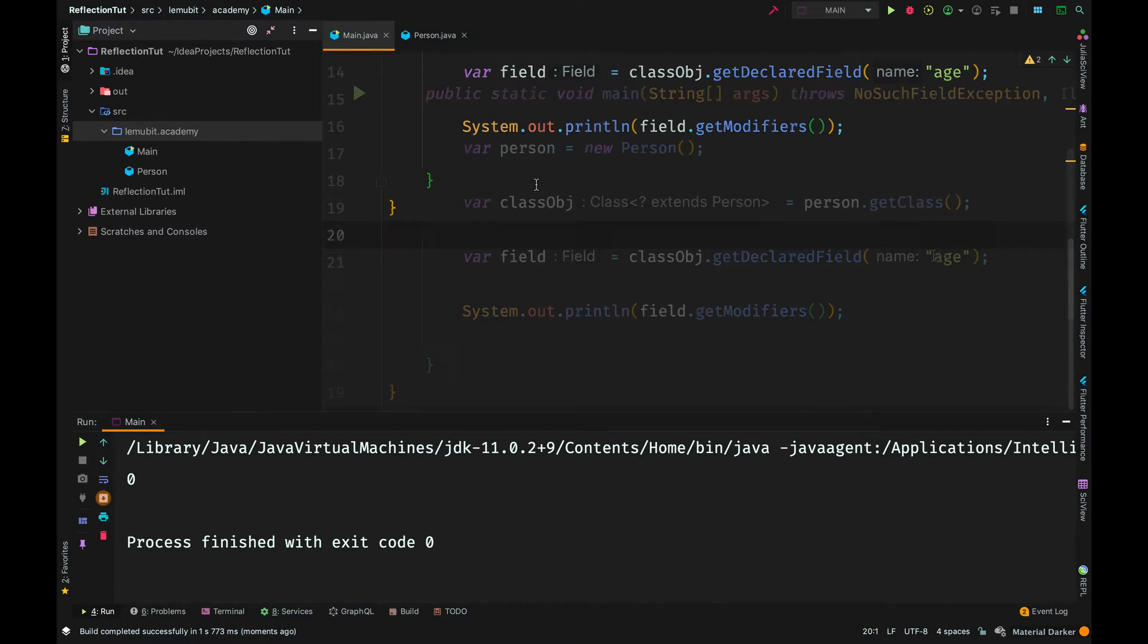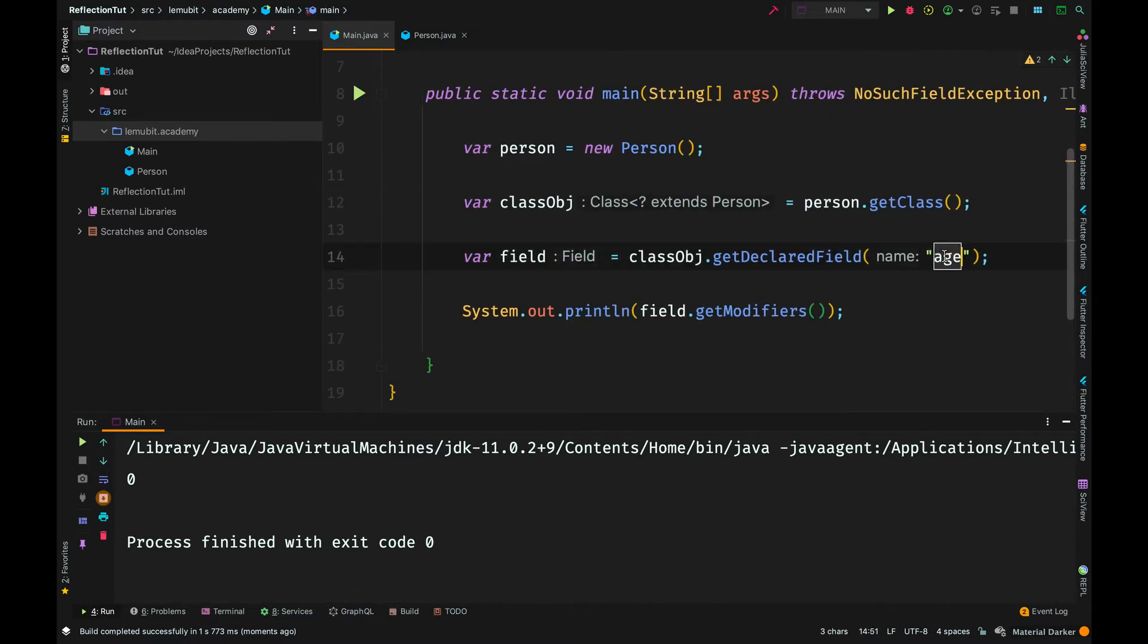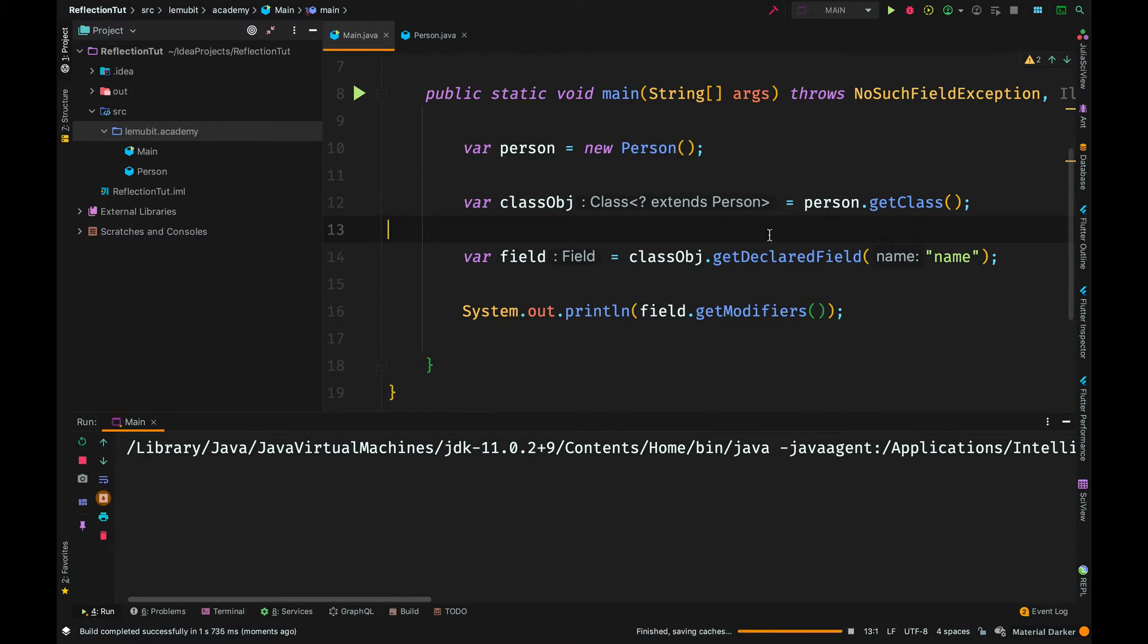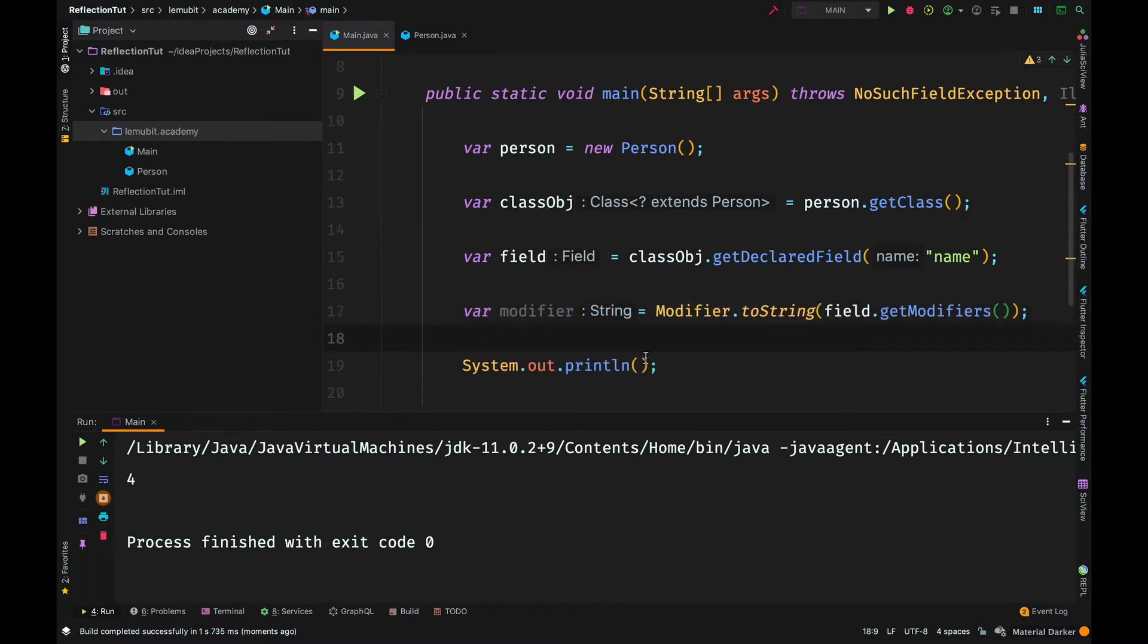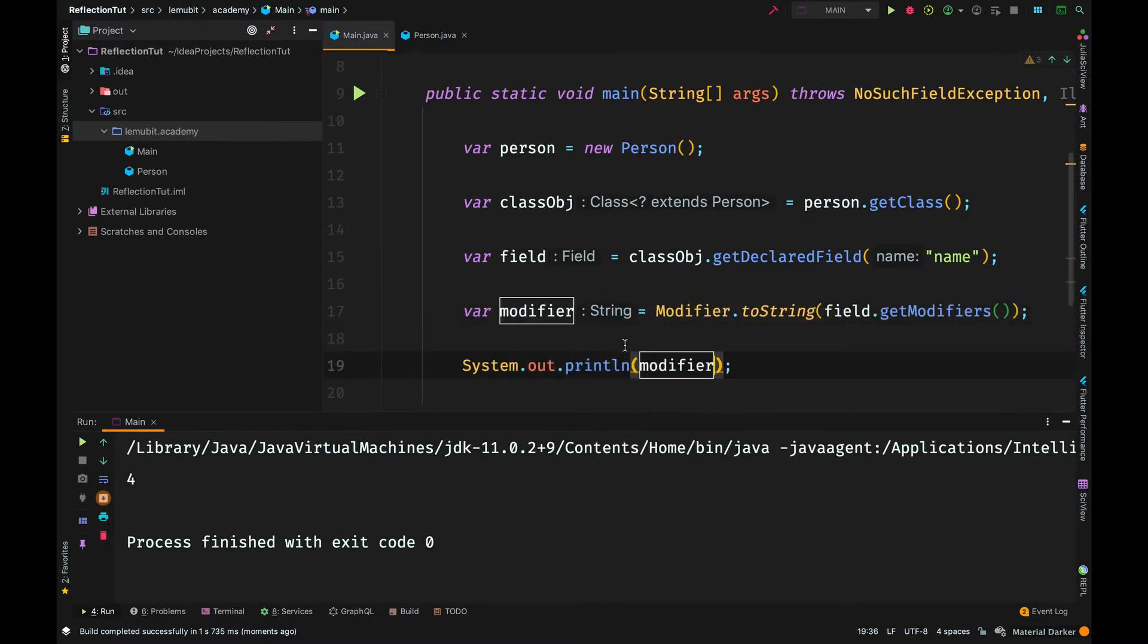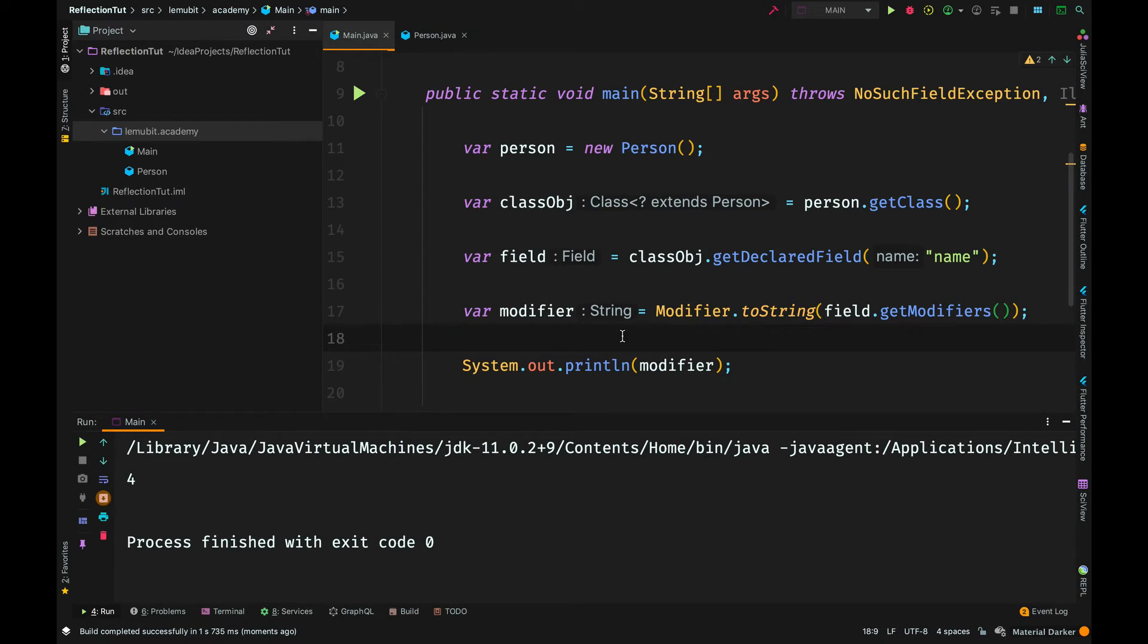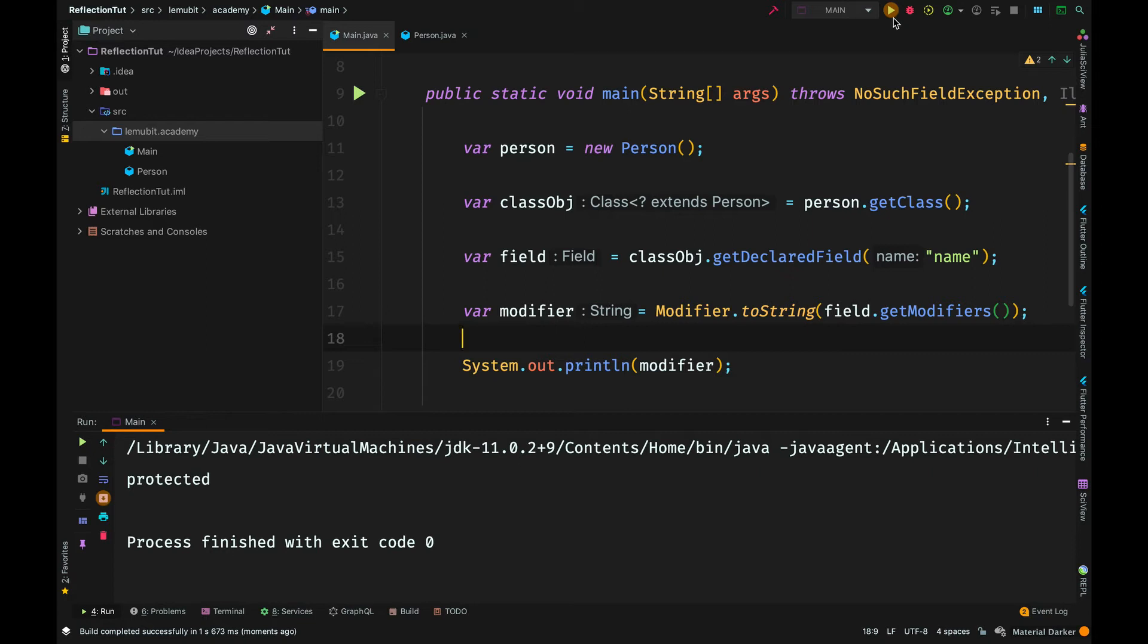Now when we say getModifier, it will return an int. If we get the modifier for name, we will see four. To make it as human readable string, we can say modifier.toString. This will accept the number and then return the corresponding modifier that is represented by that number. So when we print it out, we can see protected.